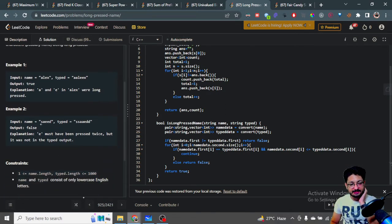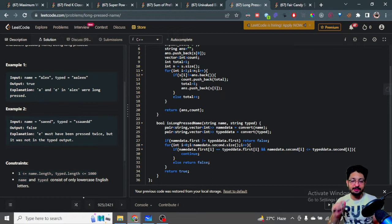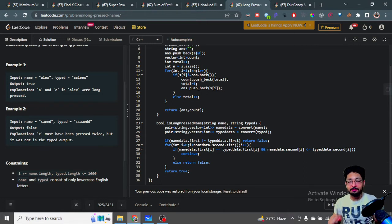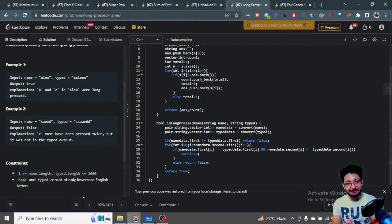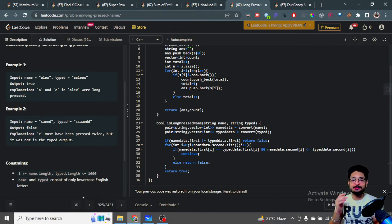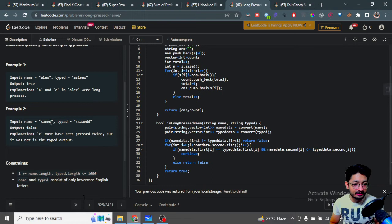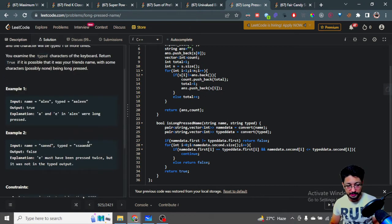Now let's take the name 'saed' and the typed string 'ssaaed'. Here 's' is pressed long giving two 's', 'a' is pressed long giving two 'a', then 'e' appears once, then 'd'. However, if the name has two 'e's but the typed string only has one 'e', then that is wrong. Words in the name should be present in the typed output, possibly more times, but not fewer.